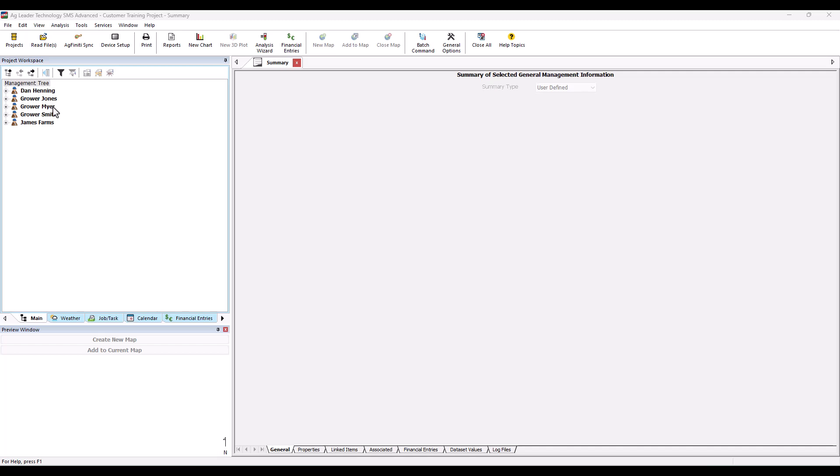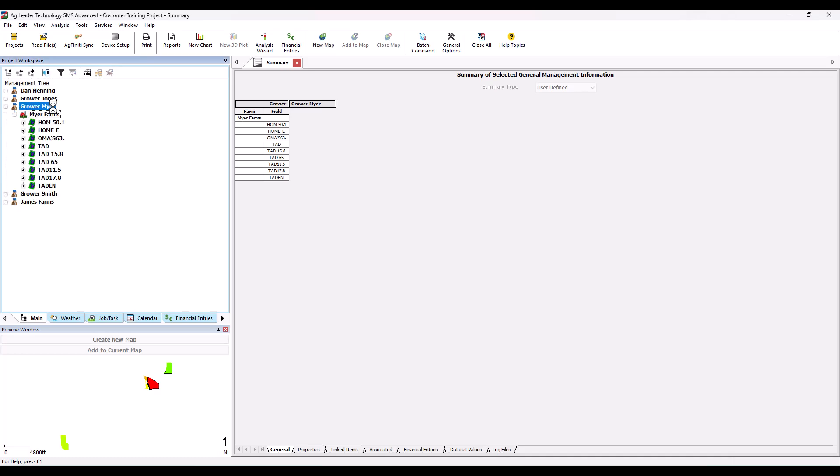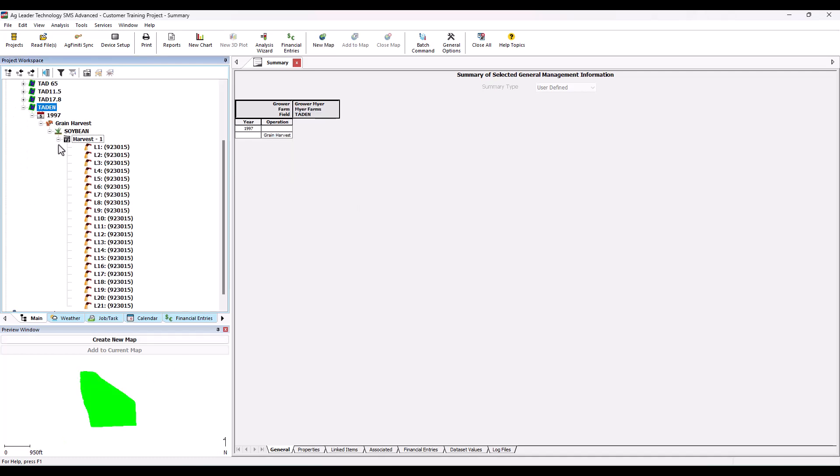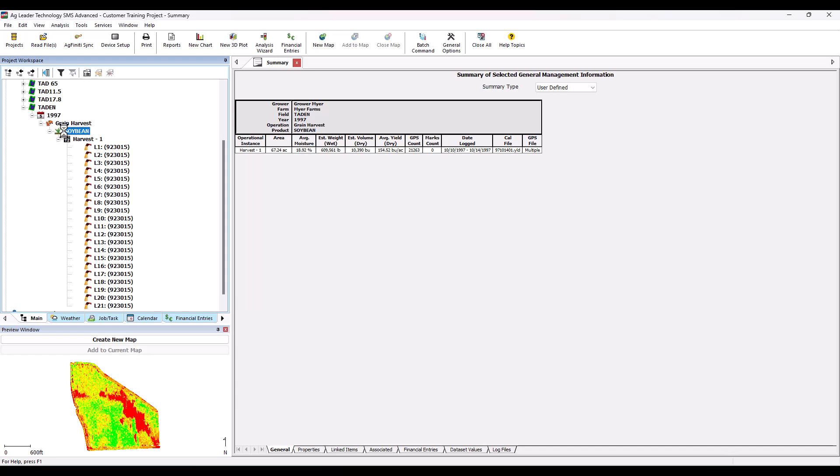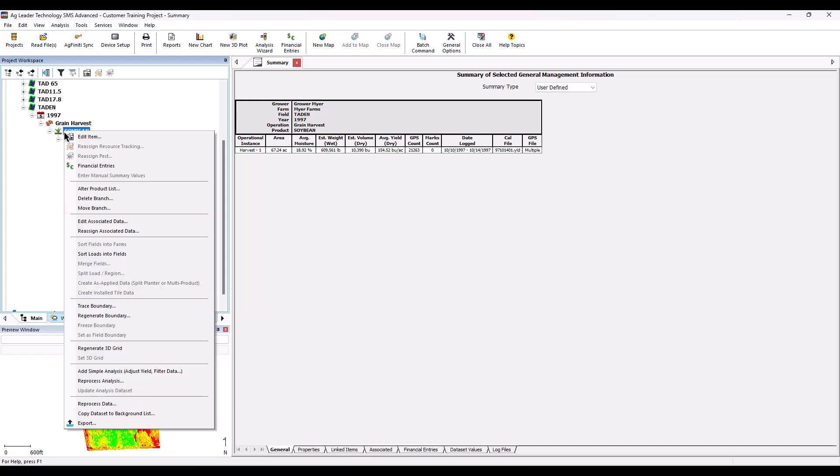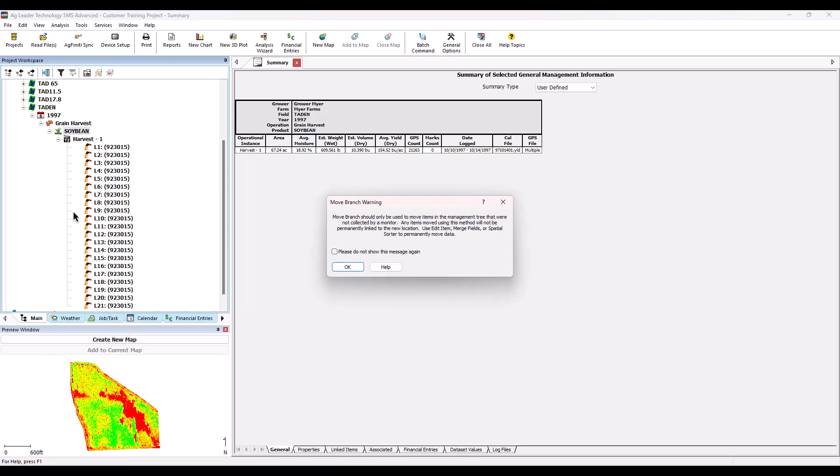To begin, open SMS. Select the item in the management tree that needs to be moved and right click on it. Click Move Branch from the menu that appears.